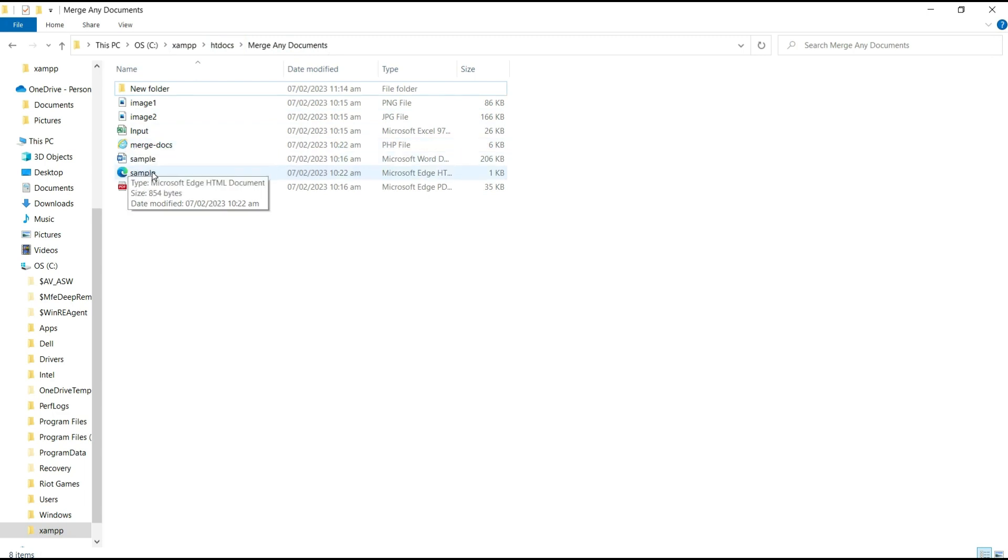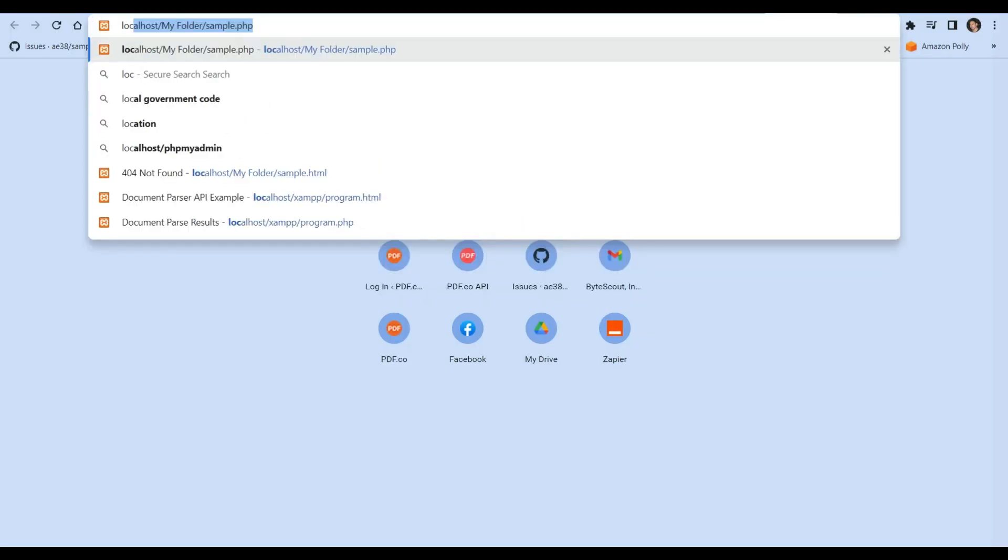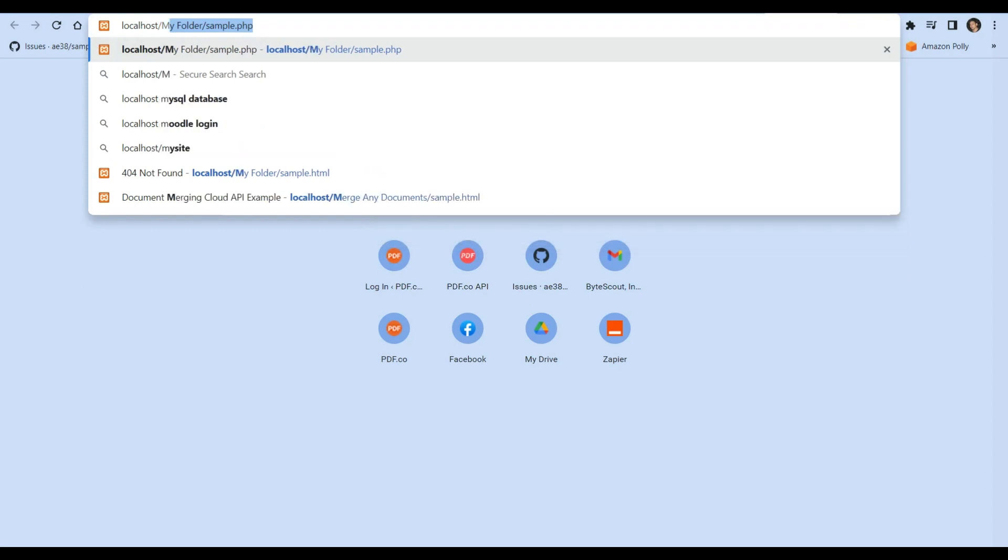Now, let's run the program. Go to your browser and type localhost slash folder name slash HTML file.